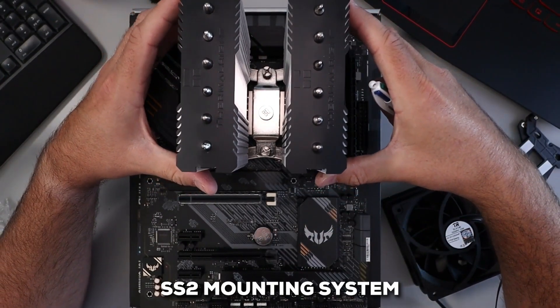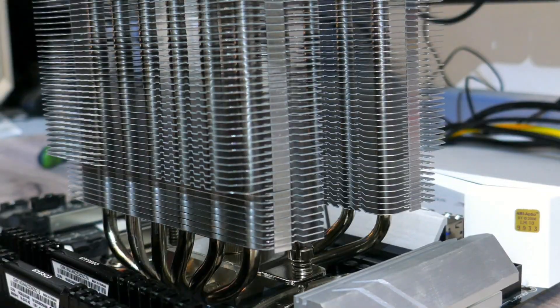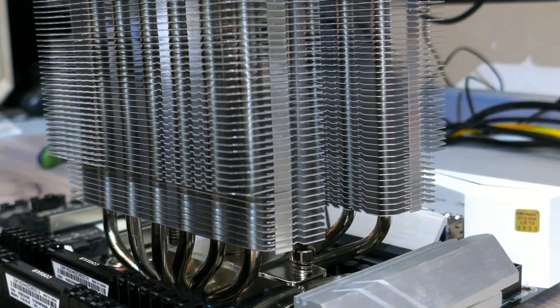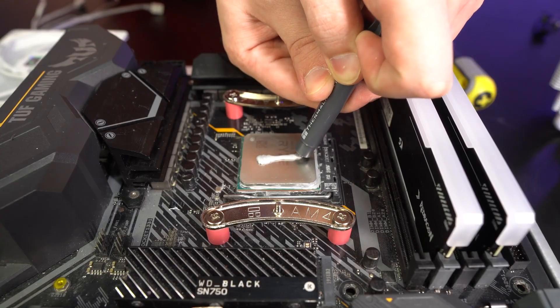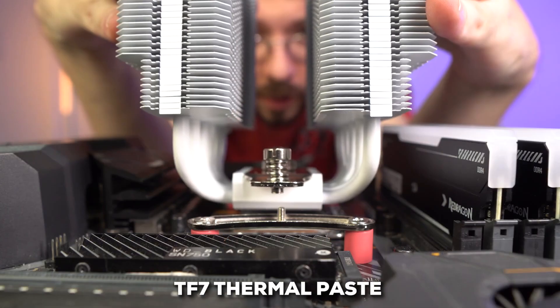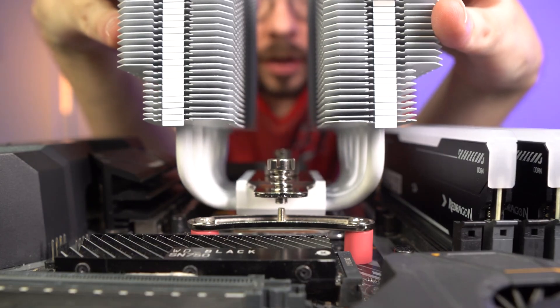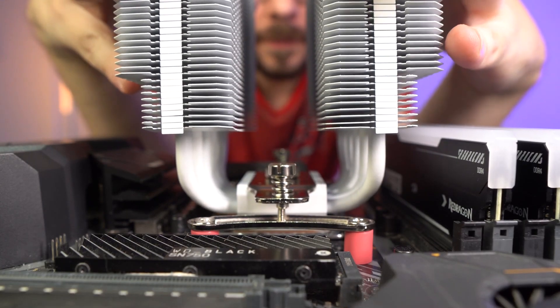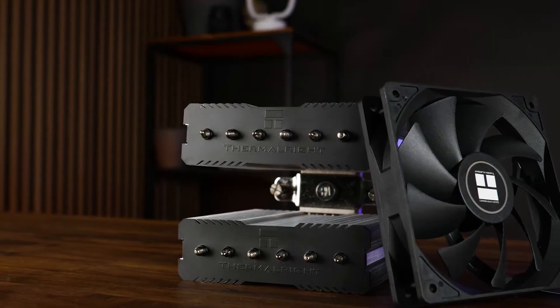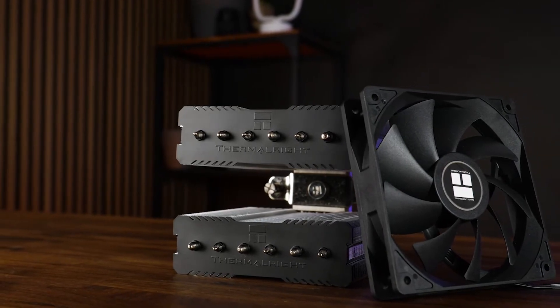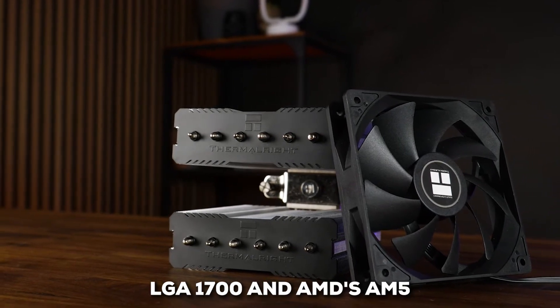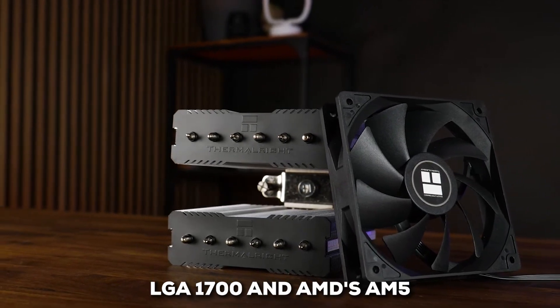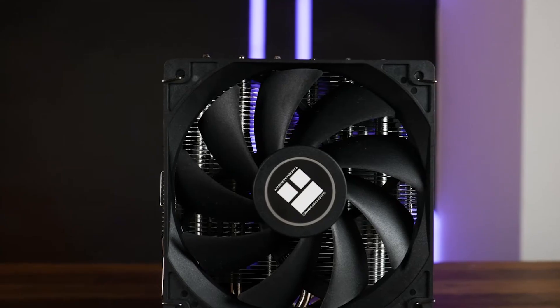That stands for Axial Groove Heat Pipe, meant to handle some serious heat from CPUs with a thermal design power exceeding 200 watts. That's impressive cooling capability, especially considering its price bracket, often leaving single-tower budget options behind. Another thing people seem to appreciate is the installation. Thermalright uses their SS2 mounting system, which is generally regarded as straightforward. Plus, they often include their own TF7 thermal paste right in the box, which is a nice touch for getting good heat transfer from the start. Compatibility is usually broad too, covering current sockets like Intel's LGA 1700 and AMD's AM5.